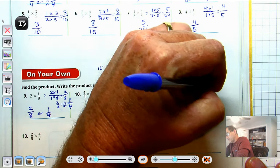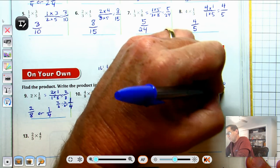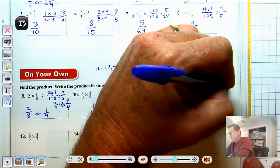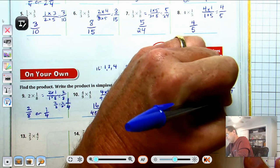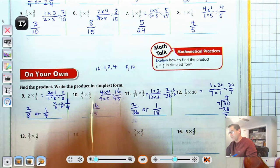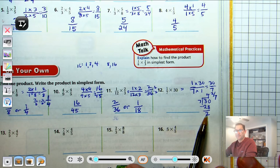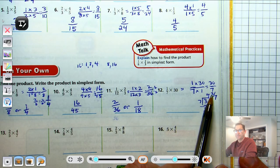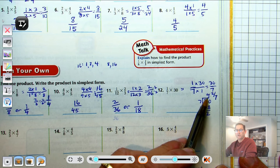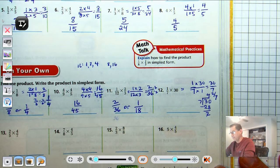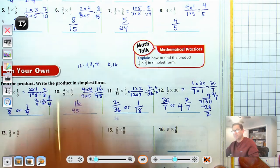Number 12: 1-seventh times 30. Write 30 as 30 over 1. 30 times 1 is 30, and 7 times 1 is 7. Divide 30 by 7: that leaves a quotient of 4 with a remainder of 2. The remainder is the numerator of the fraction, the divisor 7 is the denominator, and 4 is the whole number. So the answer is 30-sevenths, or 4 and 2-sevenths.